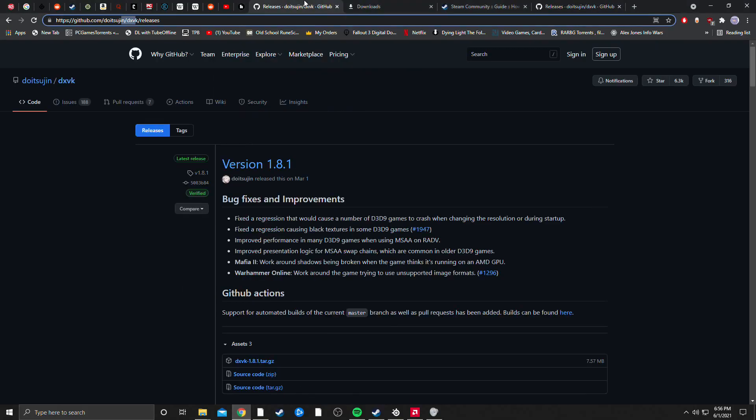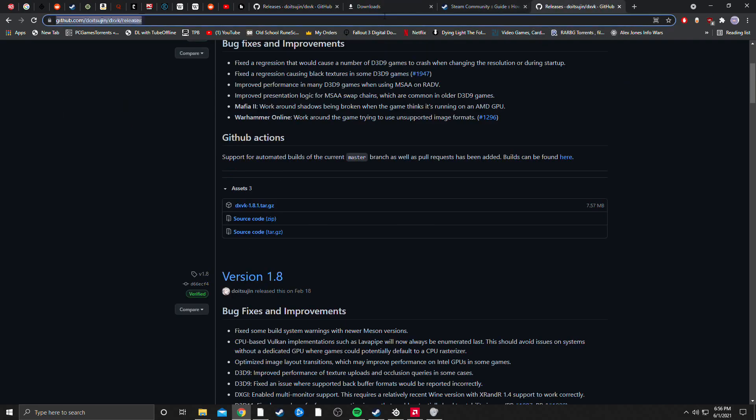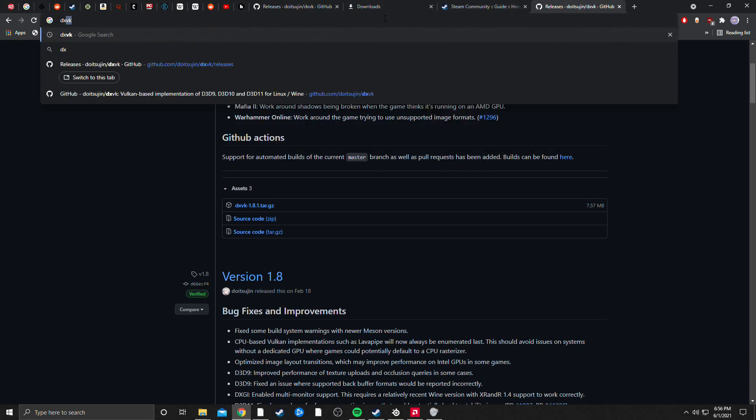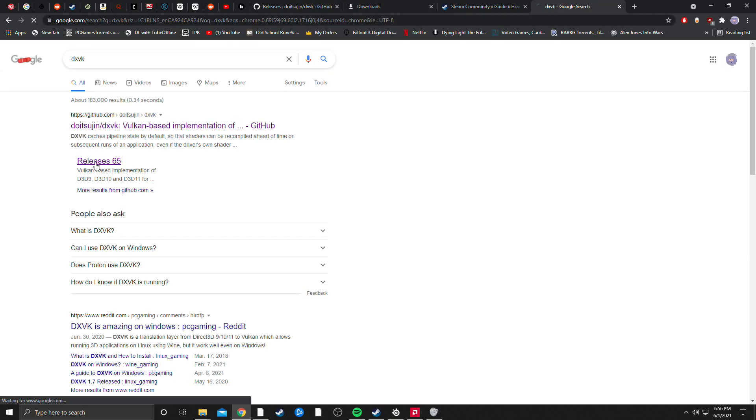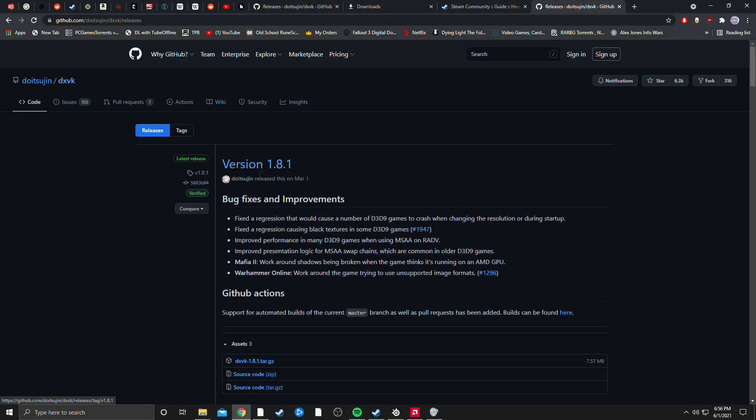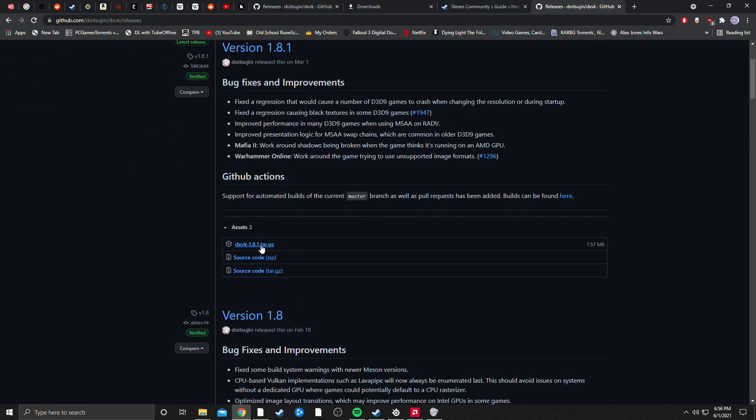What's going to fix the issue is this, you're going to want to search up DXVK on Google. Also, the link for this will be in the description, DXVK, releases 65 and you're going to want to download this file.